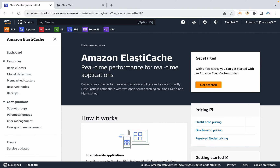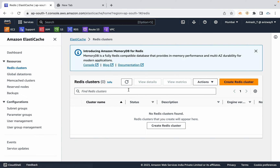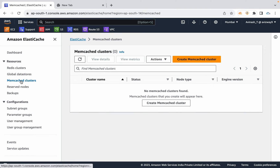For an in-memory caching solution for RDS, there is a service called Amazon ElastiCache. ElastiCache supports two open-source caching engines: one is Redis, which is commonly used, and the second is Memcached.